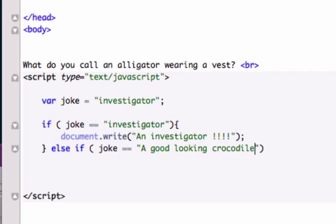Which is obviously wrong because joke equals 'investigator', it doesn't equal 'a good-looking crocodile'.